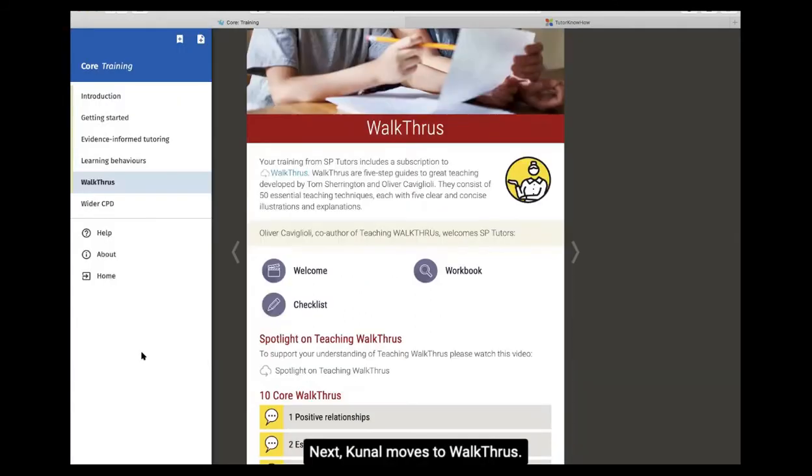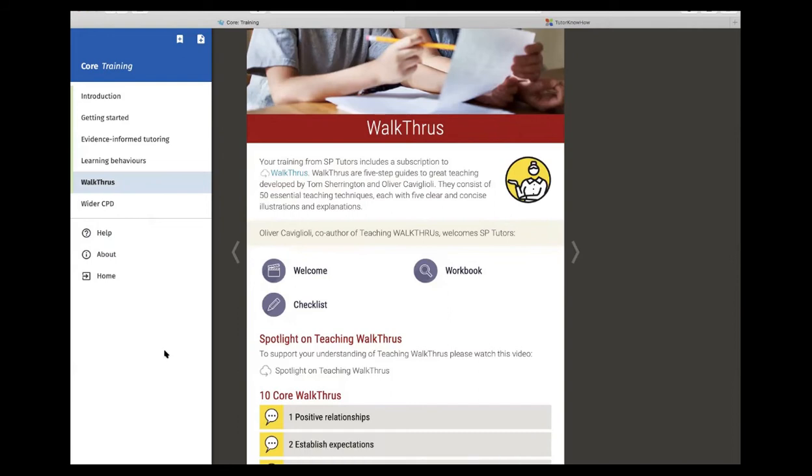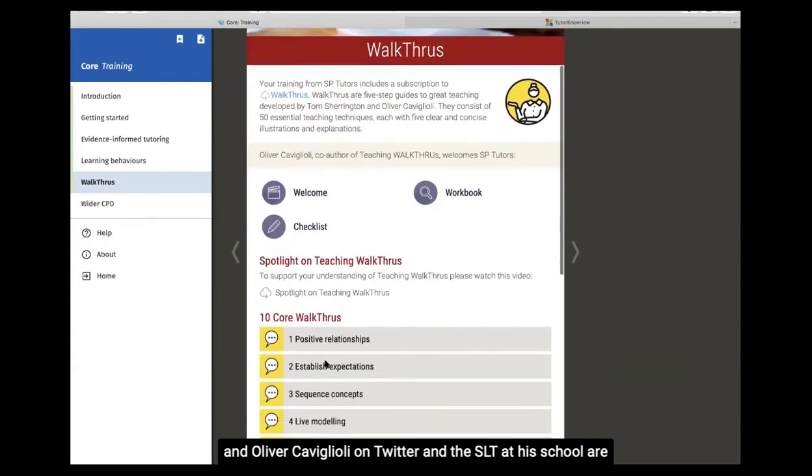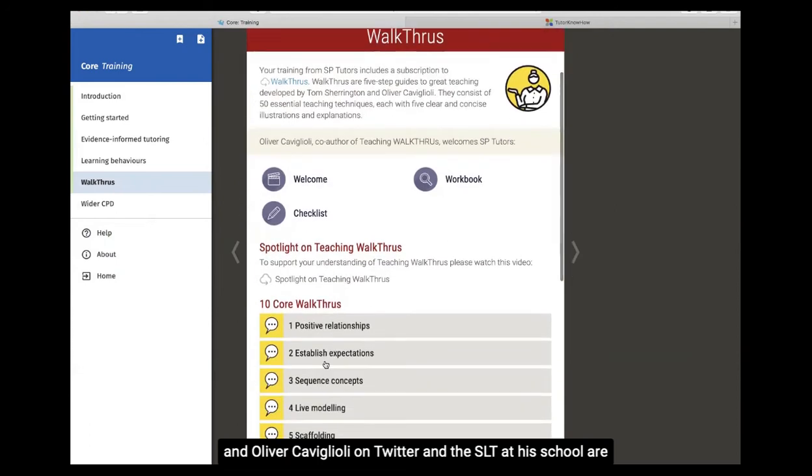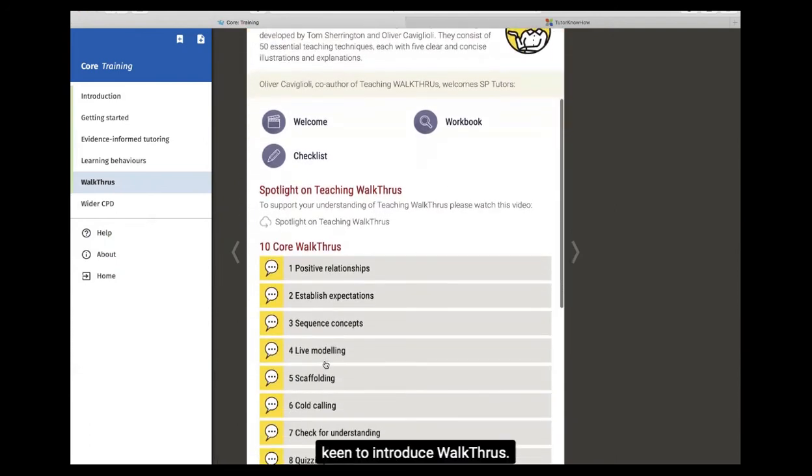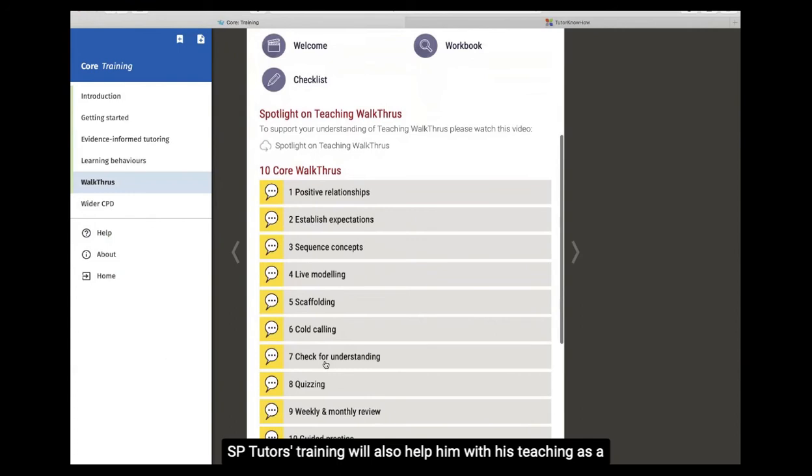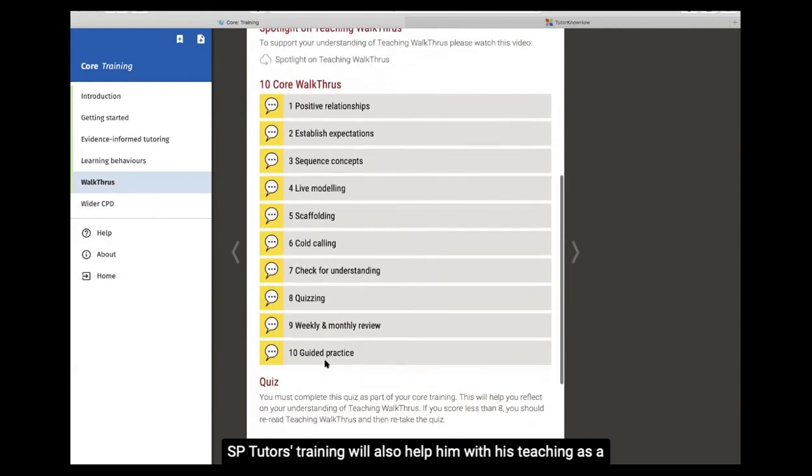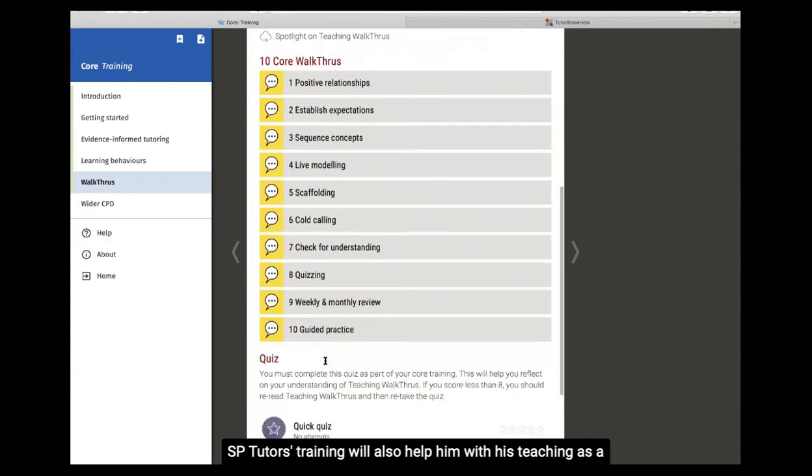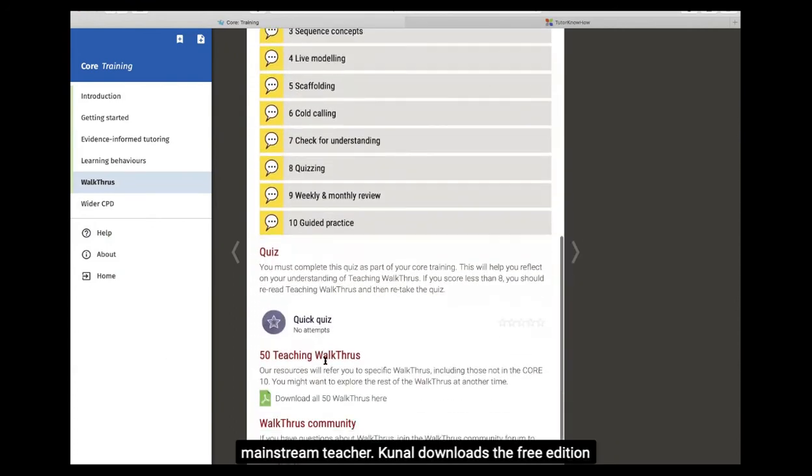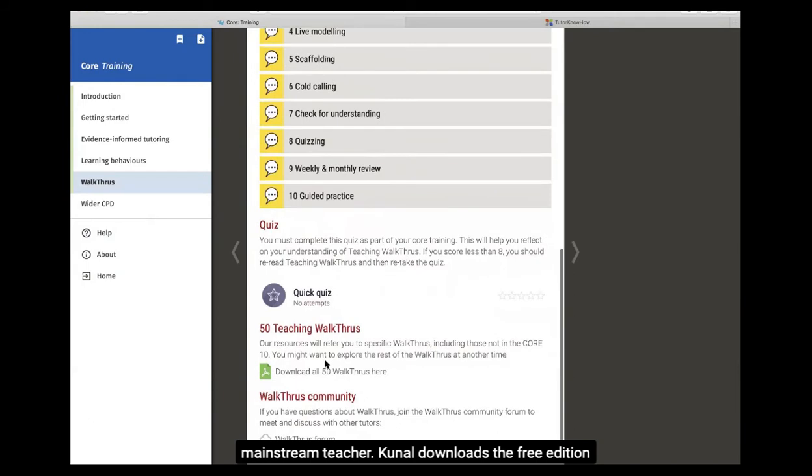Next, Kunal moves to Walkthroughs. He follows the authors of Walkthroughs, Tom Sherrington and Oliver Caviglioli on Twitter, and the SLT at his school are keen to introduce Walkthroughs. SB Tutors' training will also help him with his teaching as a mainstream teacher.